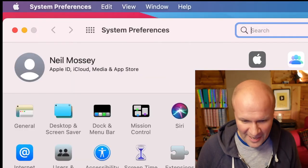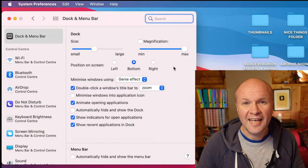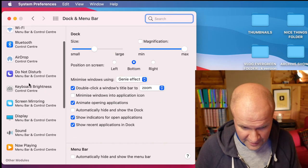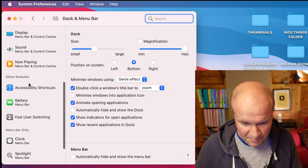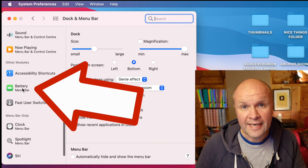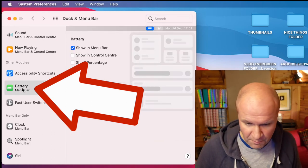You want to go up here to Dock & Menu Bar. In this window we've got all these options down the left hand side, but if you scroll down, the one that we need is Battery. So we'll click on Battery.